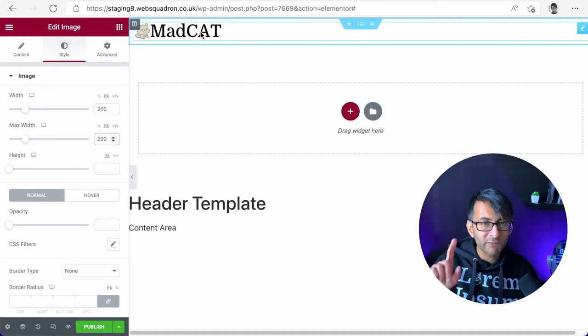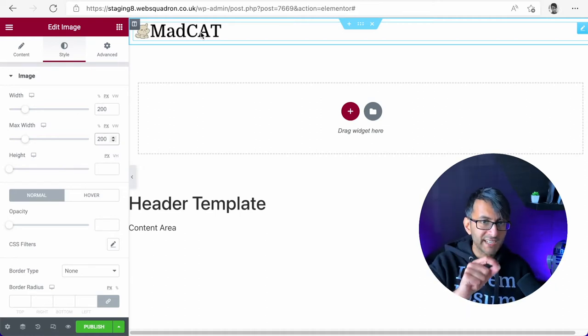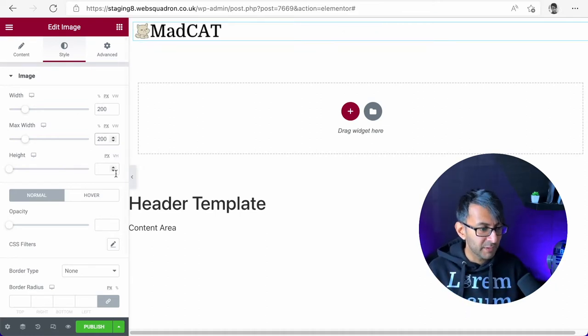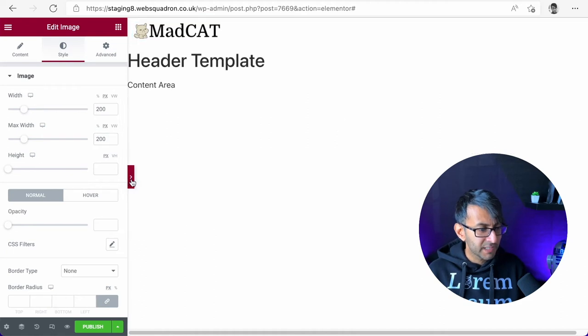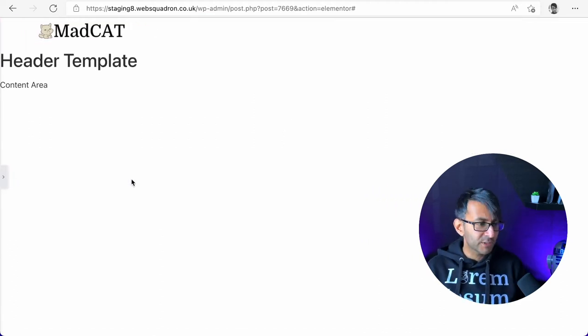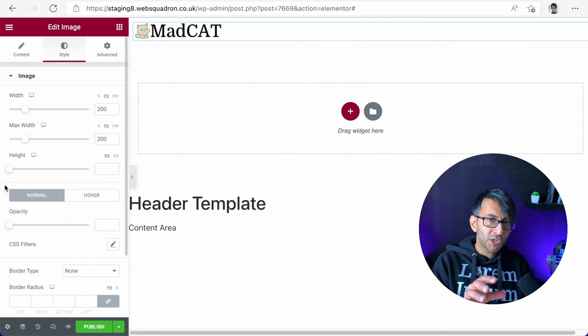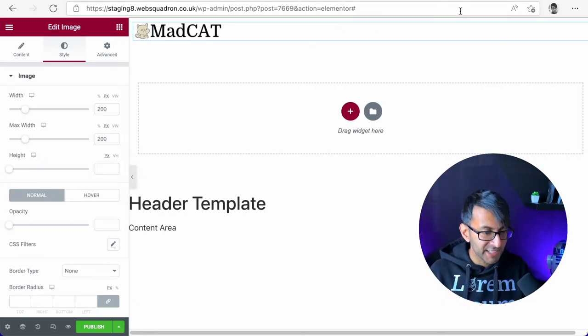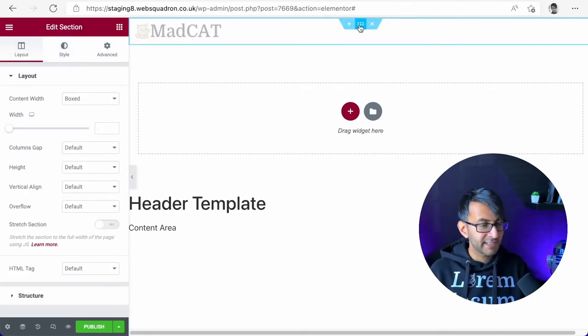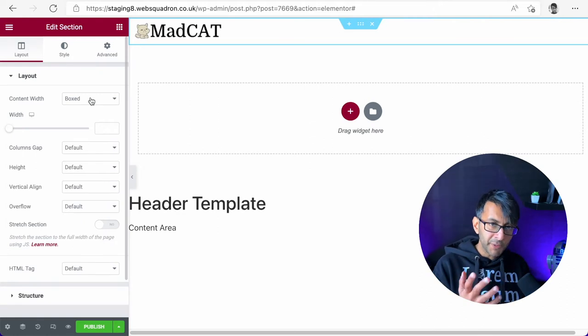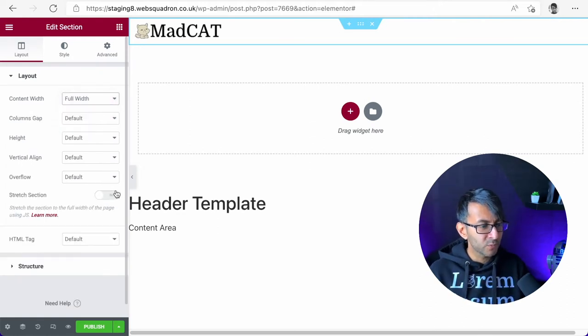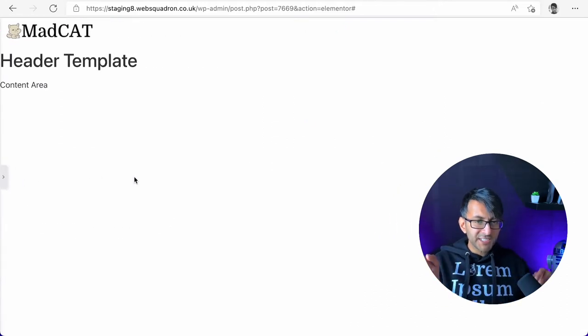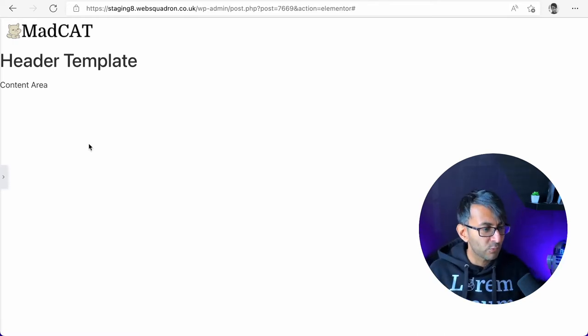So right now we have one section with one container inside. We have the logo. That's looking kind of okay, but let's now start messing around with the look of that section. Go back over here and click at the top. This is currently boxed. If I do full width, can you now see the logo has gone more to the left than where it was before?